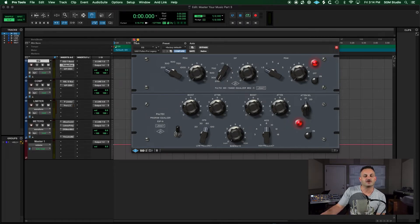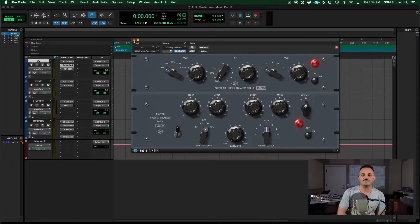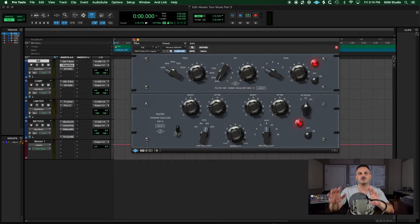But this is a great EQ and I use it almost every master. So if you're curious to know about the Pultec, leave me a comment down below and let me know you want to see this video and I'll go over the whole thing.